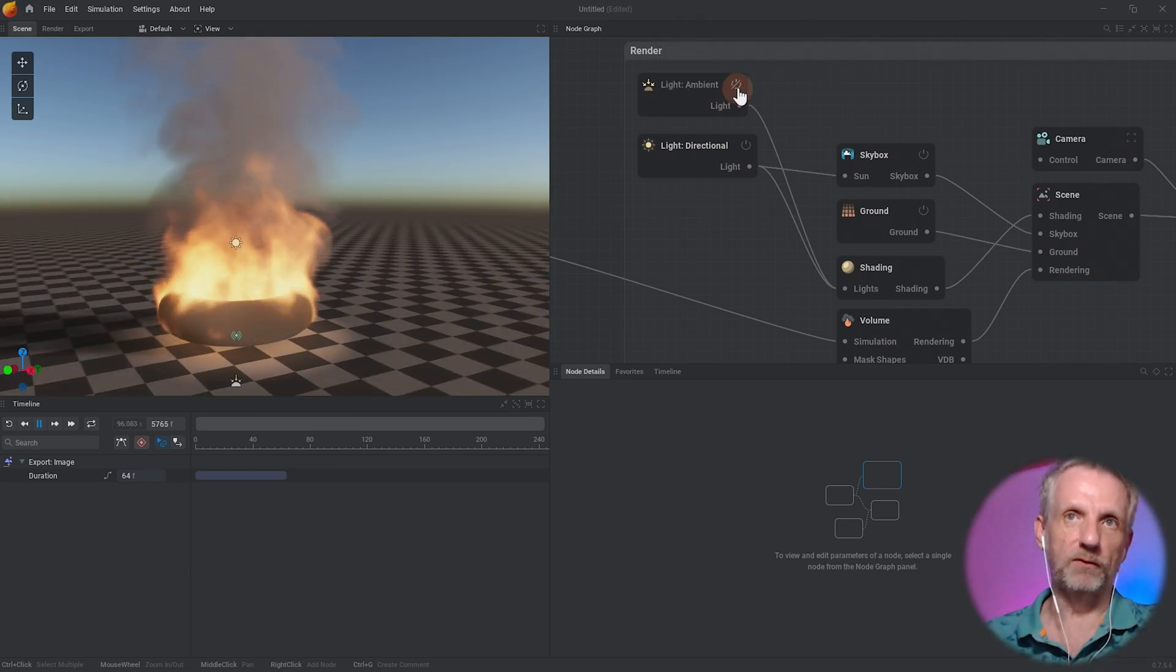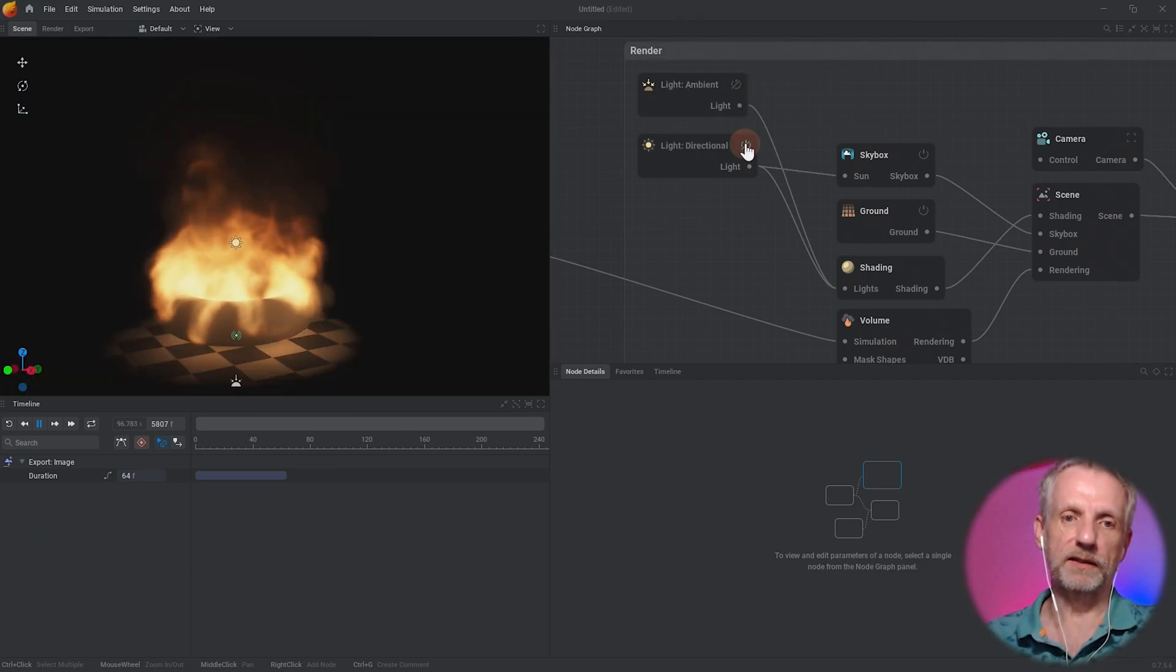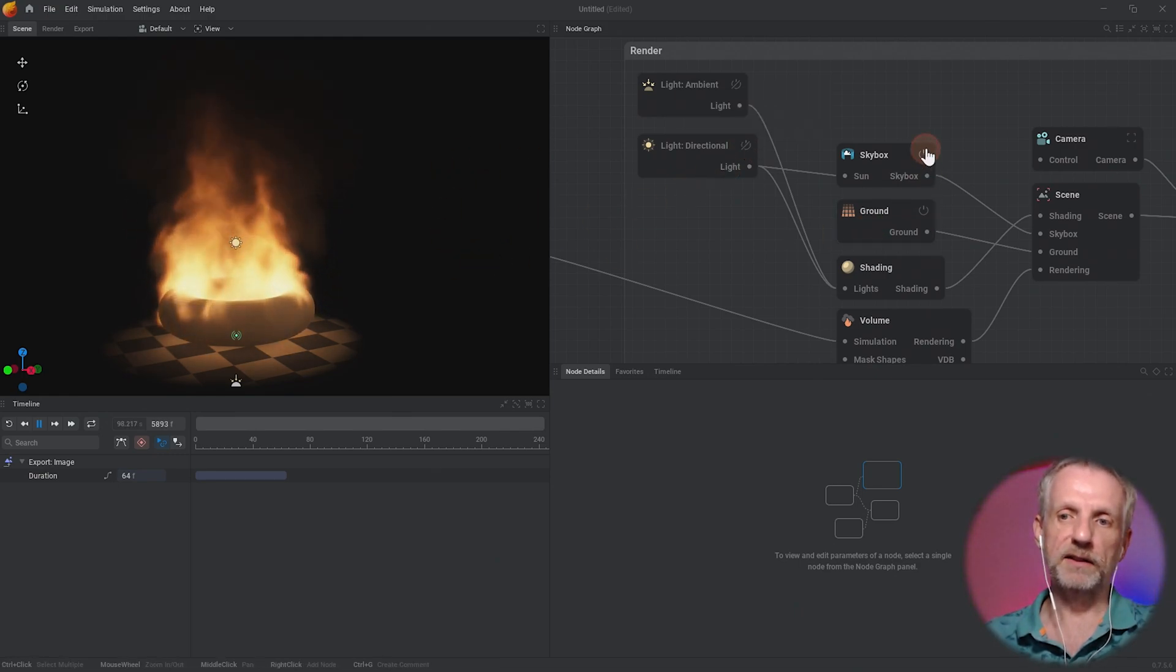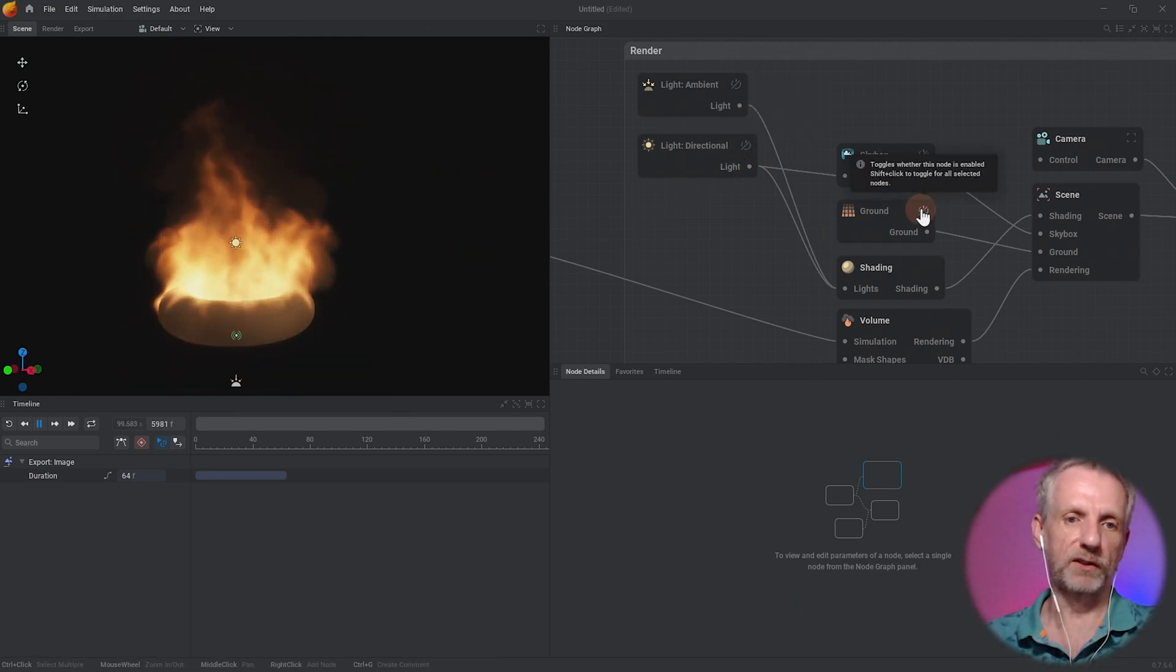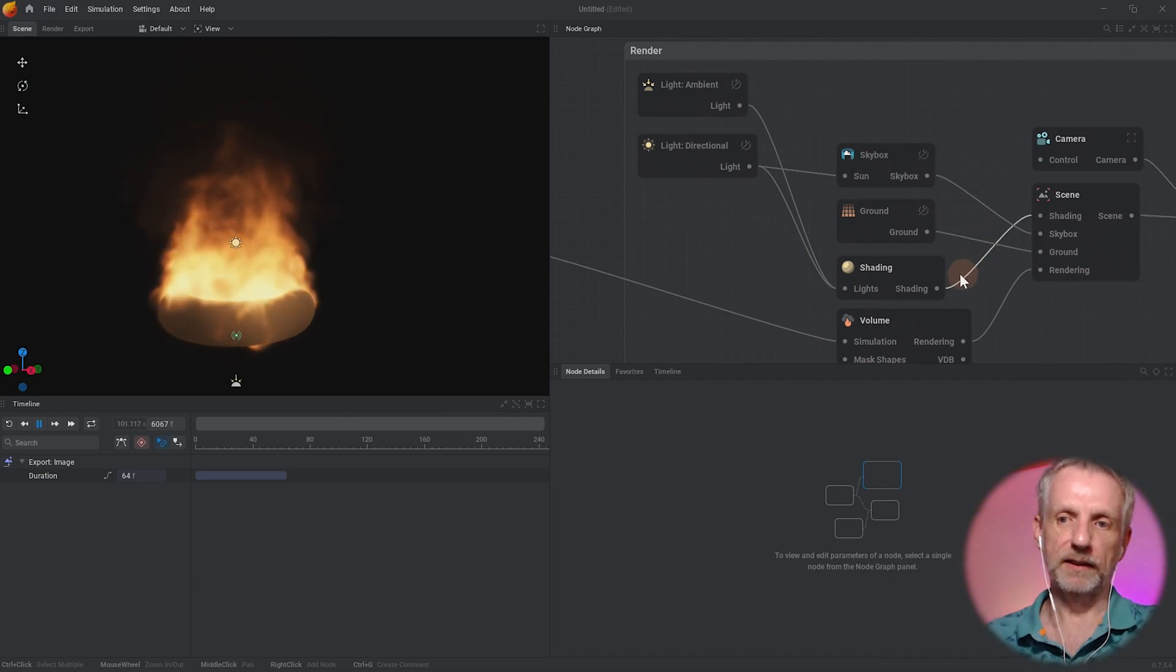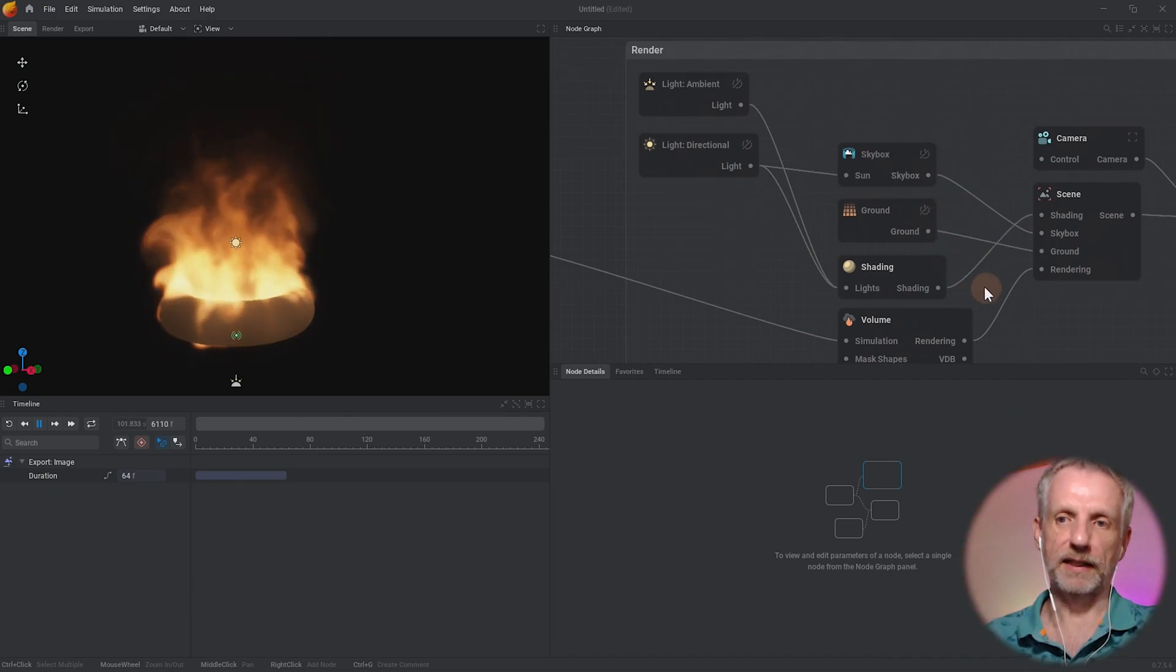So if I click this to off then any of these things are being removed, like the ground if I don't want to see the ground so I can do that, that's kind of neat.